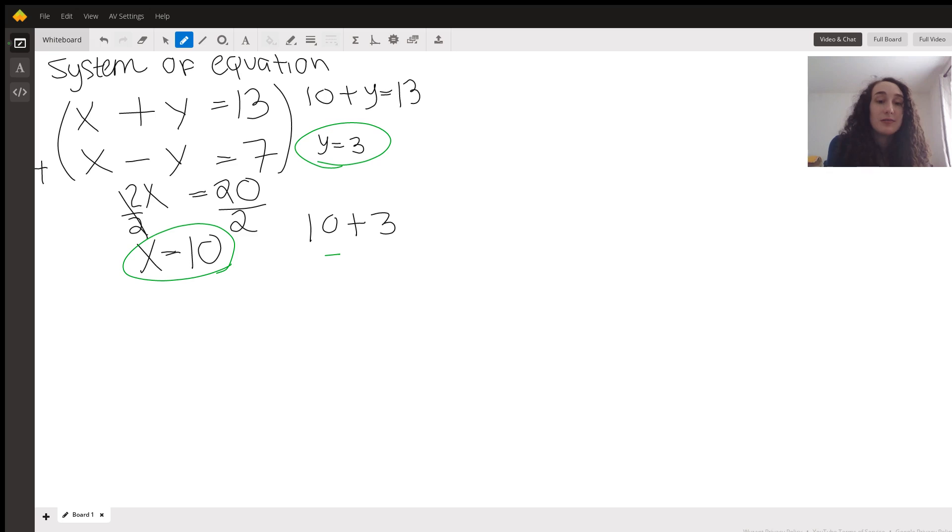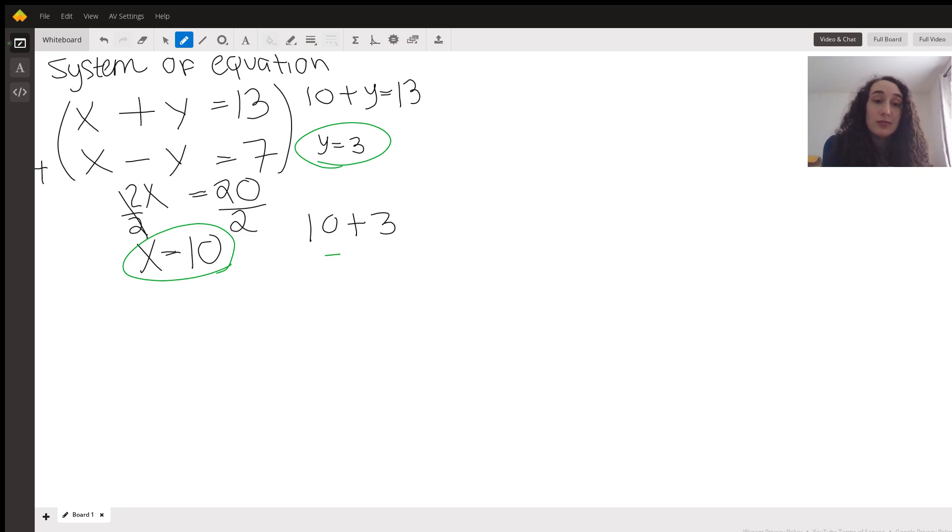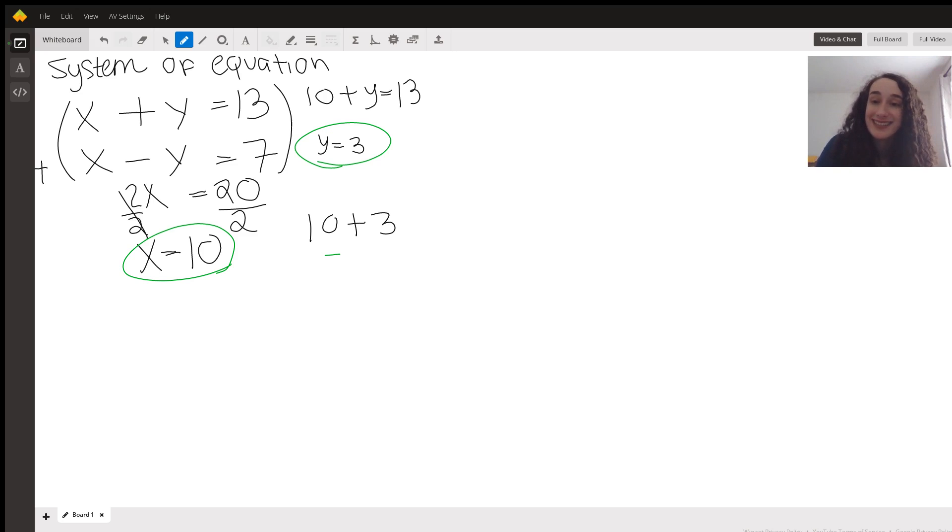So that is how to solve this system of equations. And then you end up getting your two numbers, which are going to be 10 and 3.